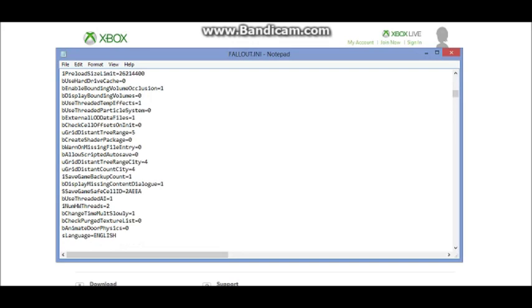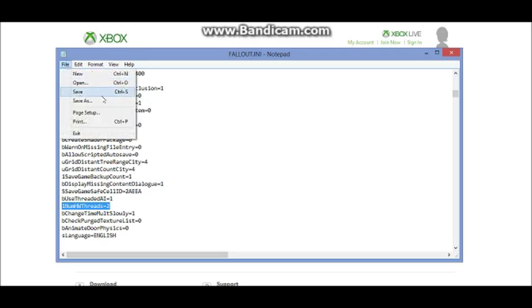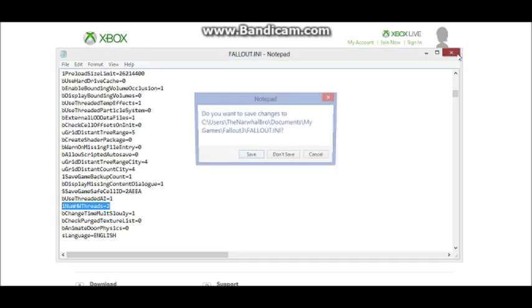Okay, bUseThreadedAI—this will be 0 when you see it. But for now you want to change this to a 1. And right after this, I'll also put this in the description, you need to click enter and then enter this. If that is done, click File and then Save.